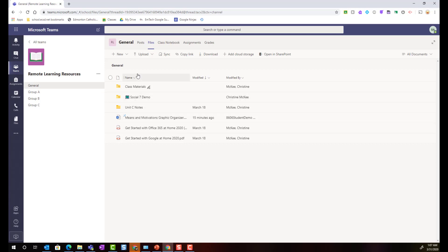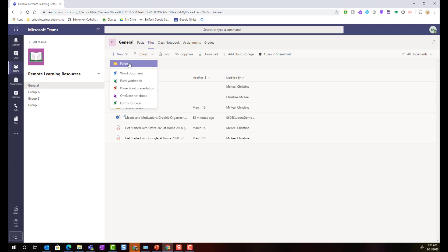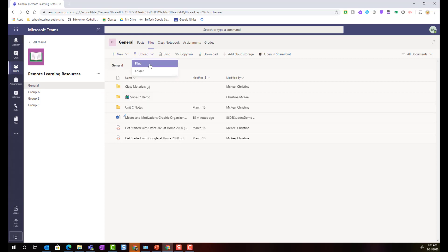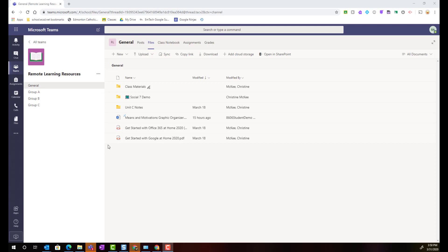Notice that as a student I can also create new content inside of the team's files tab so I can add new folders, add new Word documents and PowerPoint presentations. I can even upload files and folders from my device. Keeping in mind that the files tab is meant to be a space where my classmates, my teacher and I can store files or documents that we want to collaborate on. The files tab is not meant to be a space where students share or post their assignments.